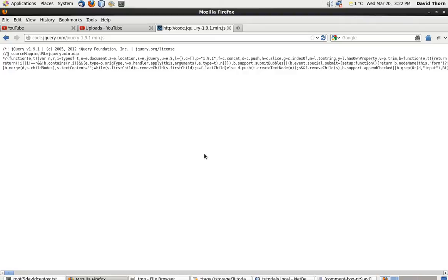It can do animation, drag and drop, changing styling, manipulating a web page. It can do everything. And there's APIs galore with it.